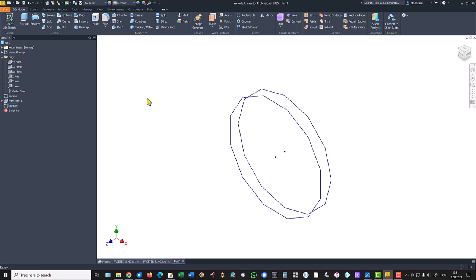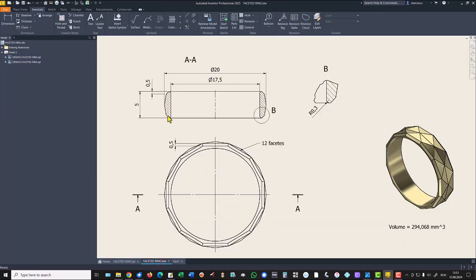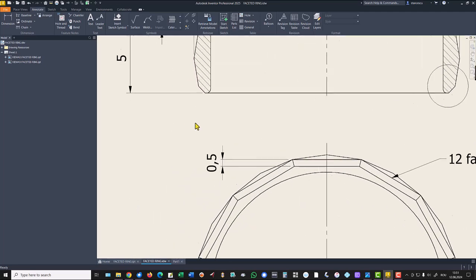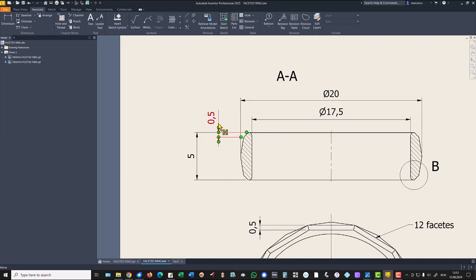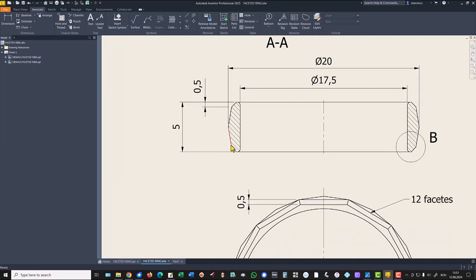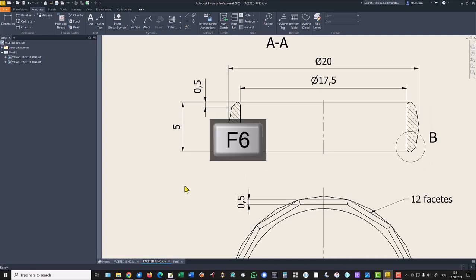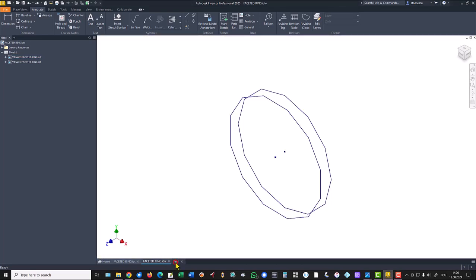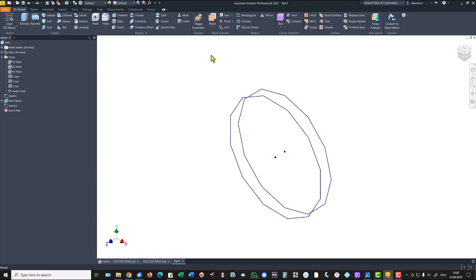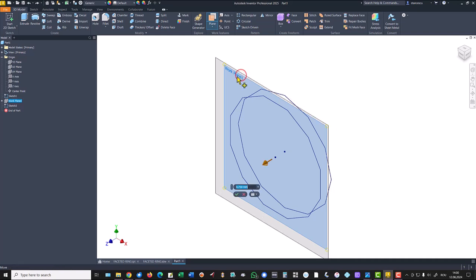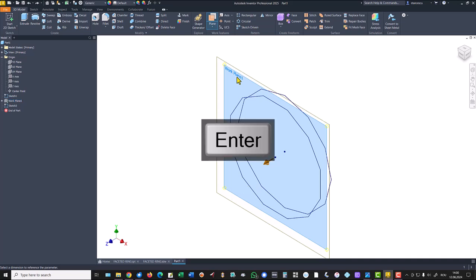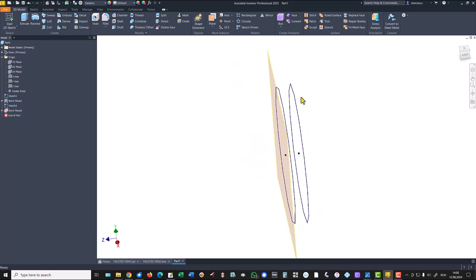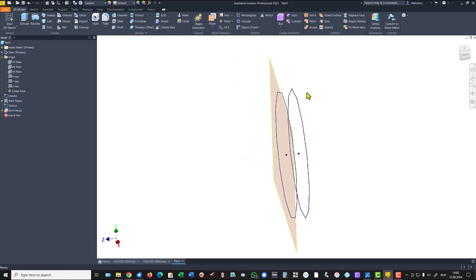And we create another plane from this point to this face. Dimension is 0.5. Another plane from here to this face. Good. A new plane based on this one at a distance of 0.5. You see what is that plane.